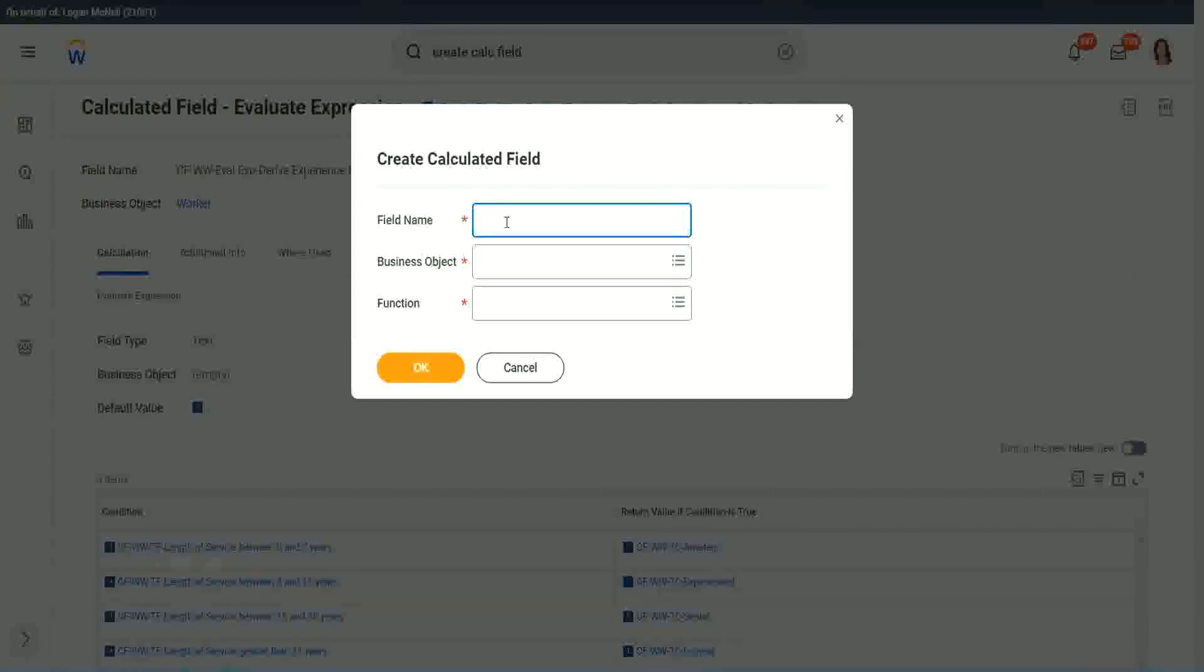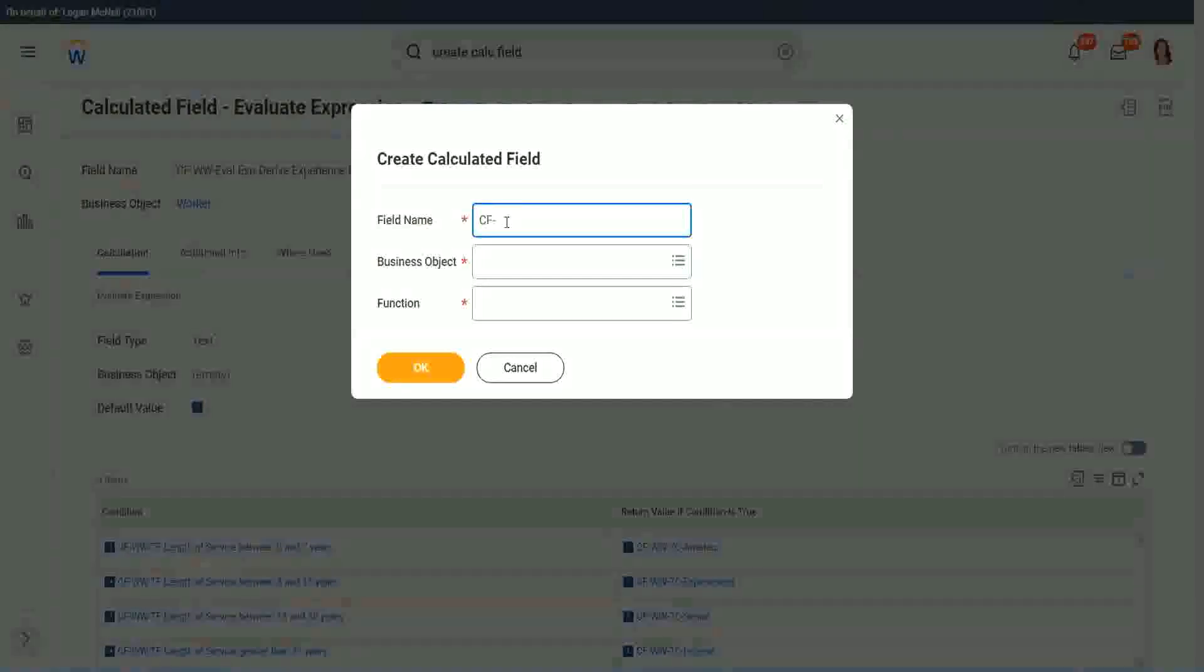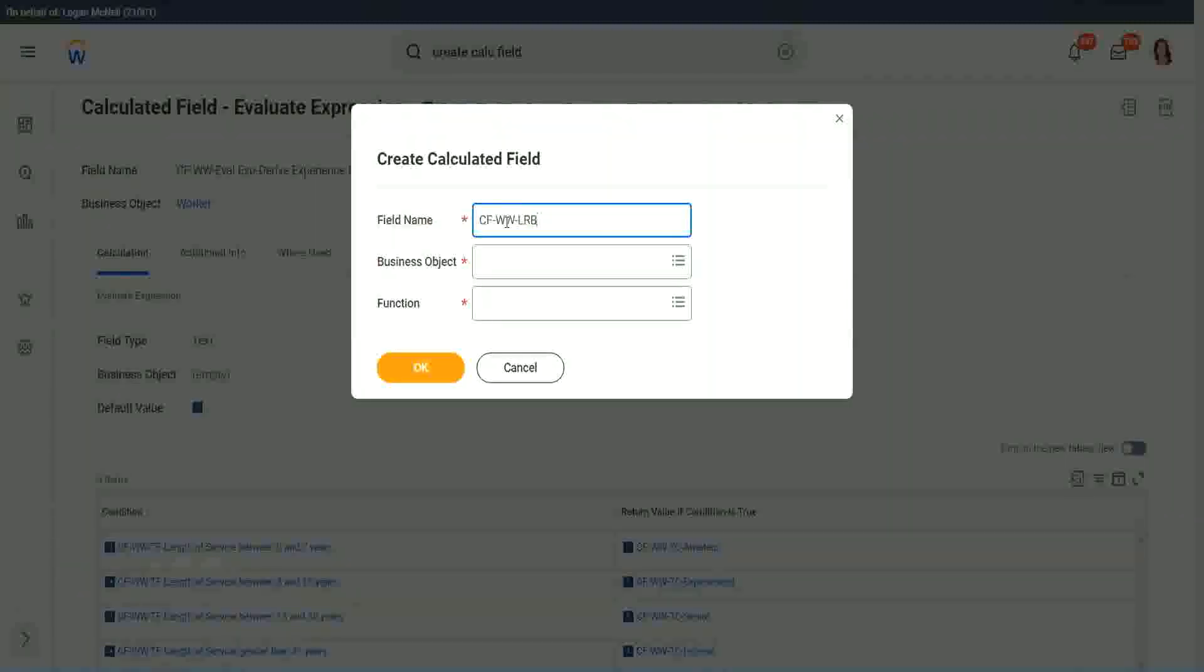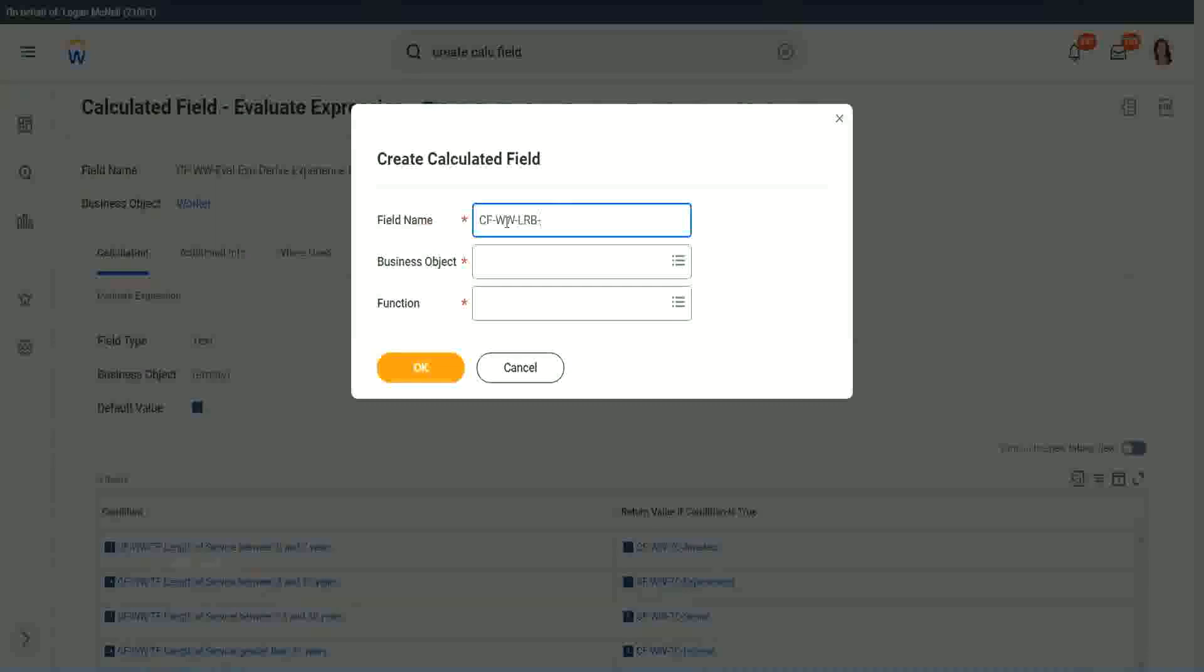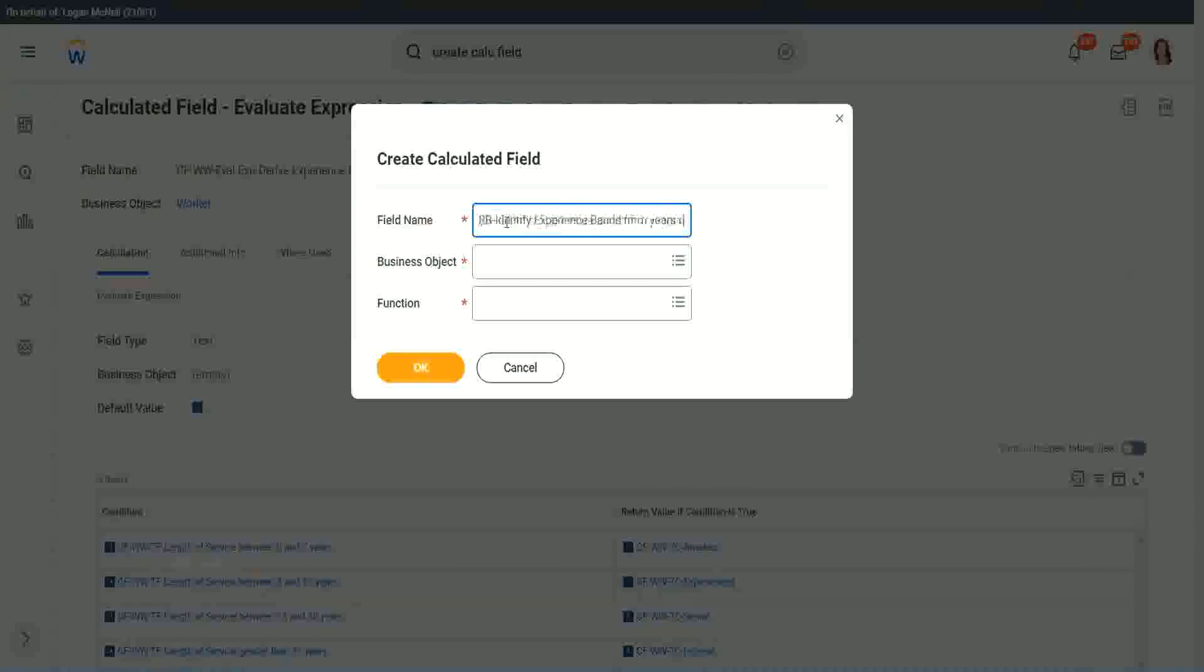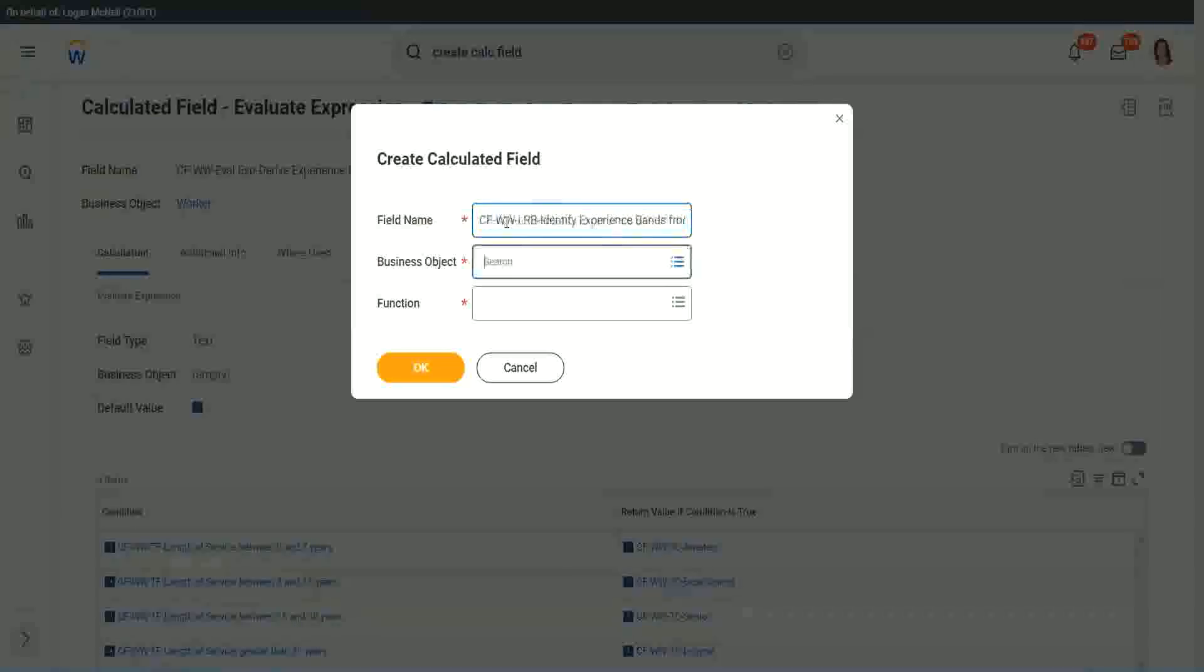So here we will call it a CF W LRB, or a lookup range band. Here we will say, identify experience bands from years of service.